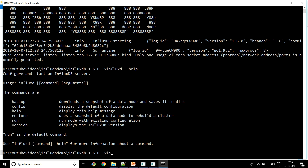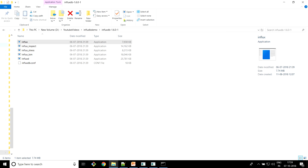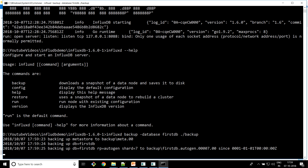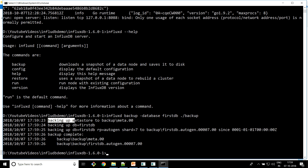We're going to use the backup command. The syntax is: influxd, then backup, then specify the particular database — the database name is 'first DB'. We're going to create the backup in the same location where the InfluxDB server executable is, inside a new folder called 'backup'. This folder doesn't exist yet — the moment I hit this command it will create it and generate a bunch of files.